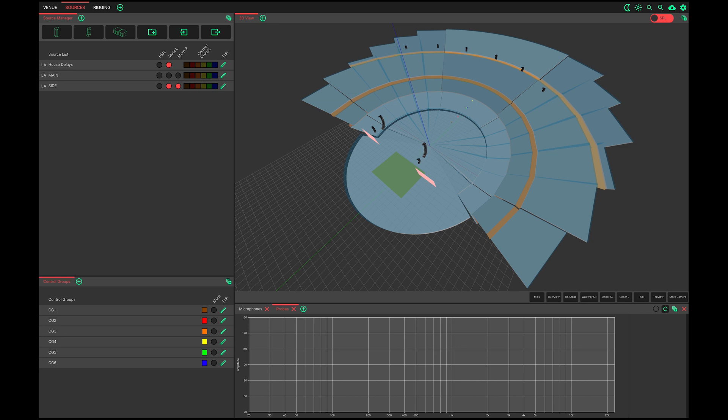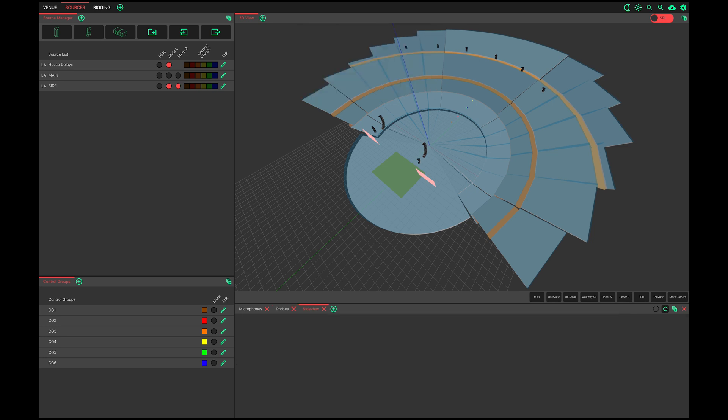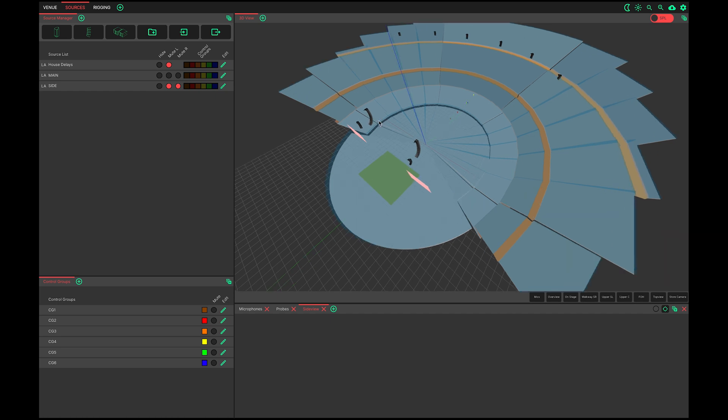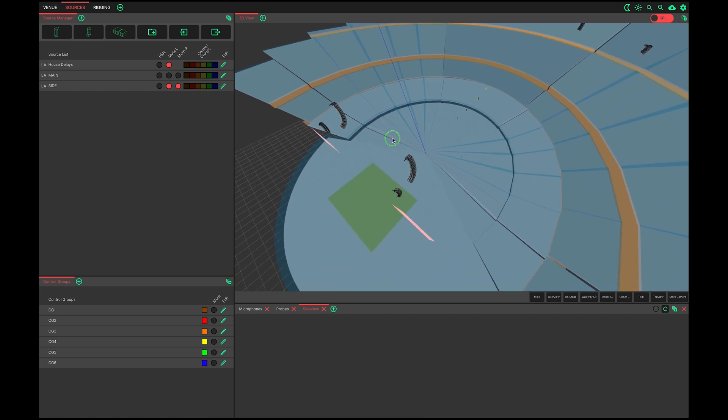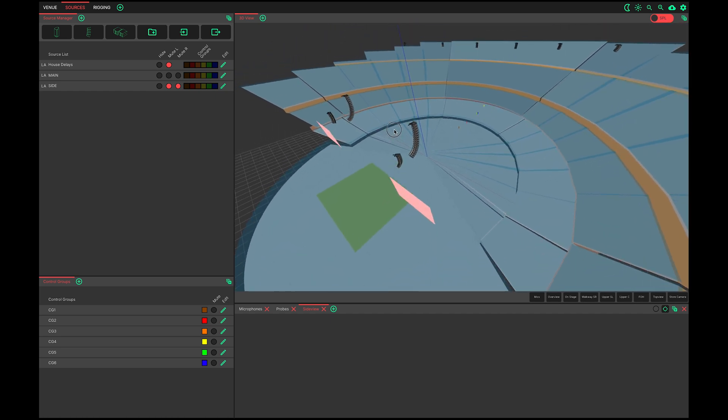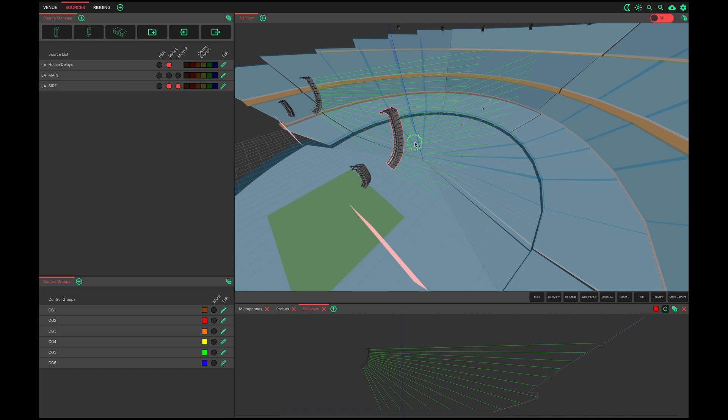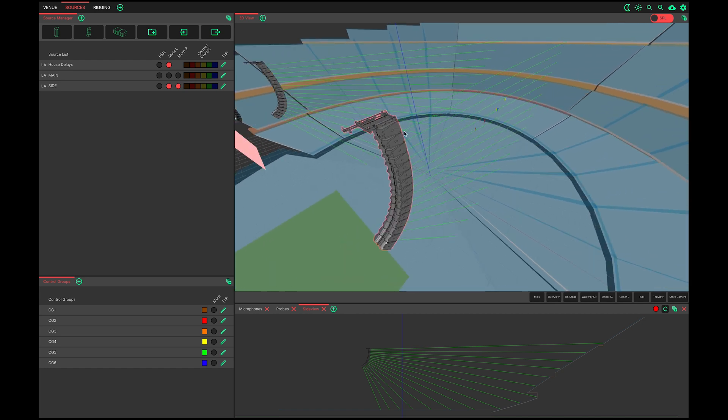Let's also open a side view whilst we're here. This latest beta of System Optimizer allows for multiple probes and side views to exist simultaneously. It is therefore necessary to target the view to an array. Click the crosshair and select the array that you wish to target. Note that the array now has a coloured outline for identification paired with the colour next to the crosshair.